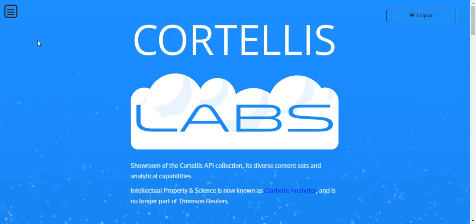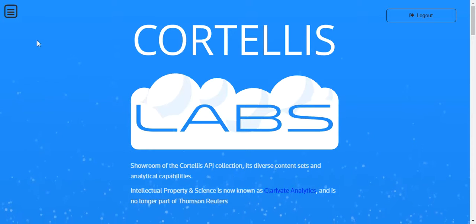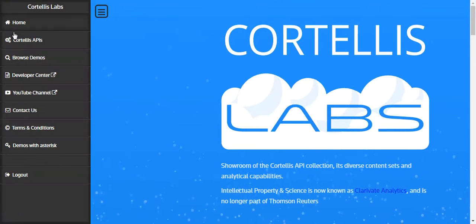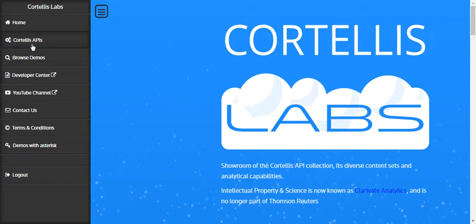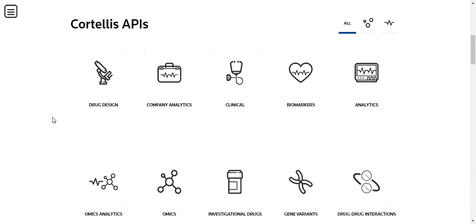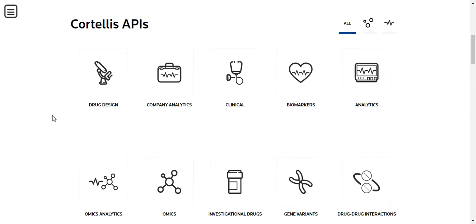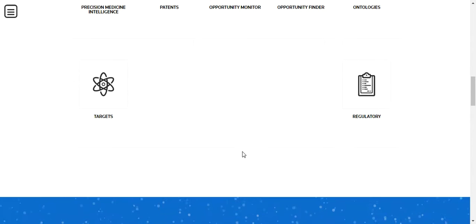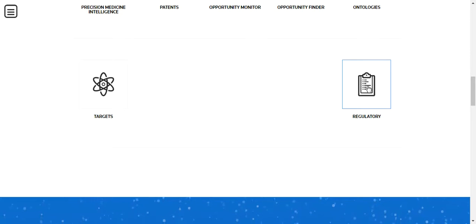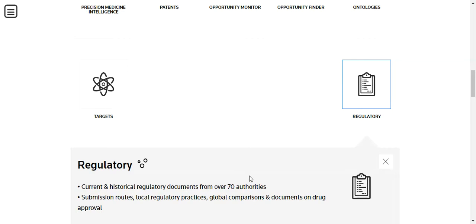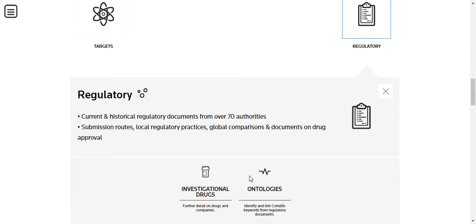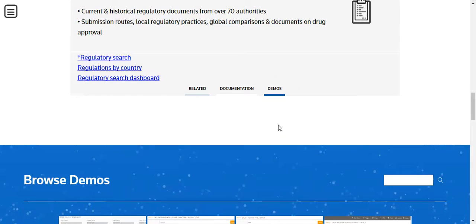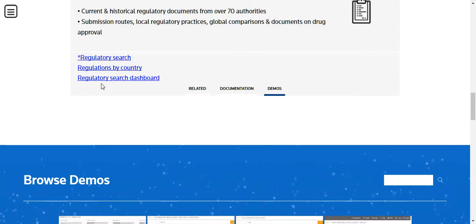First, you must log into Cortellis Labs, click on the menu icon and select Cortellis APIs. Scroll down and click the Regulatory API icon. In the gray box, select the Demos shortcut and then click the Regulatory Search Dashboard link.